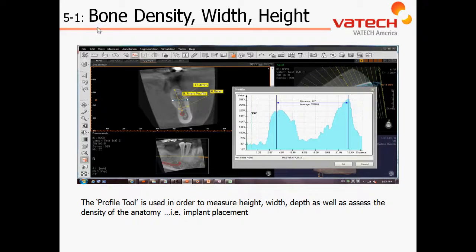Chapter 5, Section 1: Assessing Bone Density as well as Measurement of Width and Height of Bone. In this video session, we're going to utilize two icons — our length measurement icon as well as our profile icon — which will assess the bone quality of where we're going to place our virtual implant.